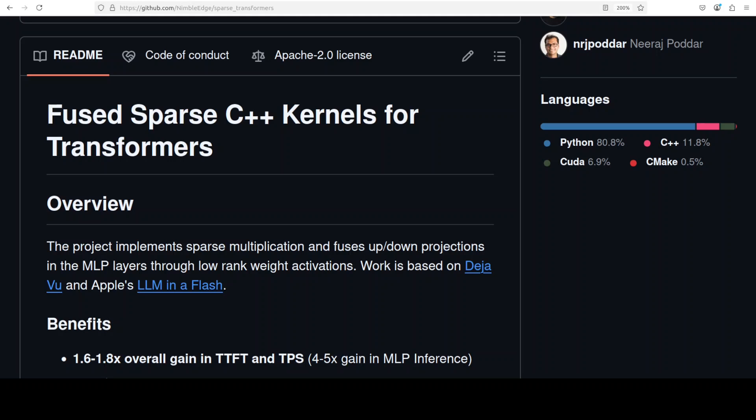This really benefits users by delivering 1.6 to 1.8 times faster inference speeds with 26 percent less memory usage while maintaining identical output quality, making LLMs more accessible for real-time applications and resource constrained environments.